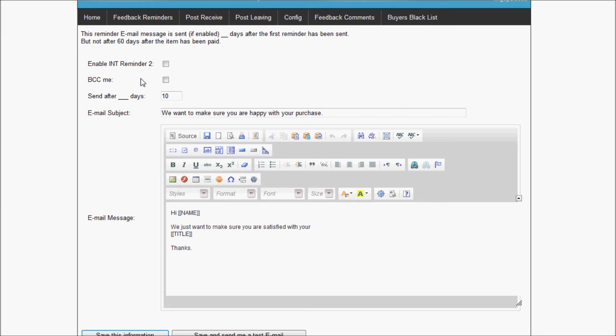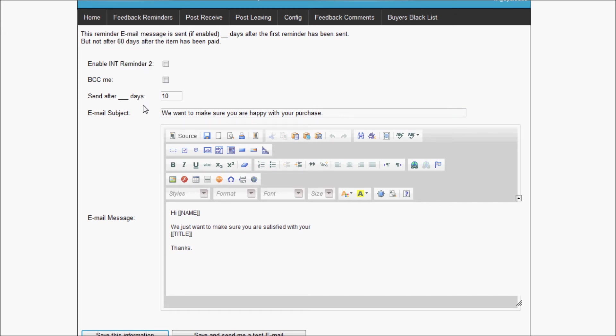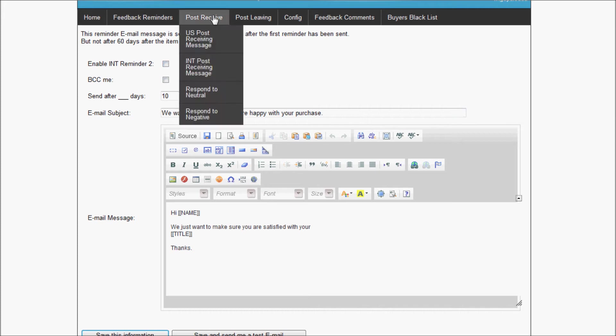For the reminder 2 for international, I'm not going to use it because I don't want to pester my international buyers too much to leave me feedback. It's just my policy, so I'm not going to enable this one.